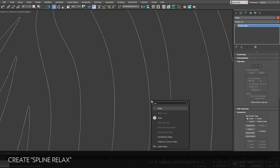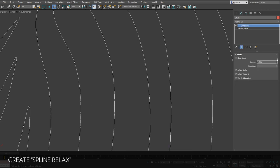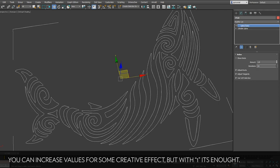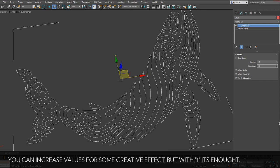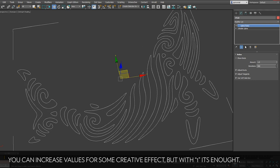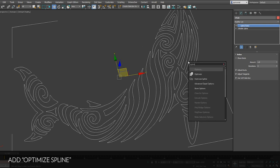It has a lot of vertices and can be a little irregular so let's add a relax modifier. You can increase this a lot to create some creative results but for now one and one will be good.